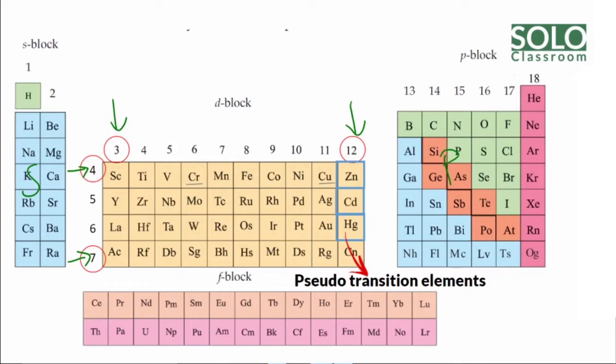The S Block is mostly metals. The P Block contains non-metals. When you reach the corner, it transitions from metal to non-metal. These elements are arranged as a transition — that is why we call them transition elements of the D Block.